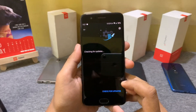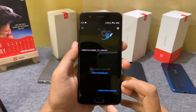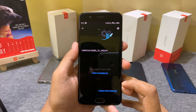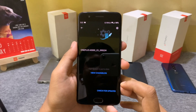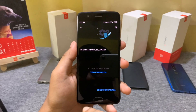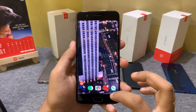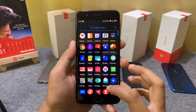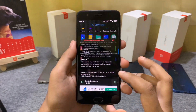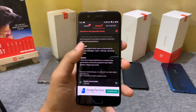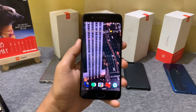The update is rolling out in batches, so it may take some time for your device to receive it. If you did not receive the update, you can download the Oxygen Updater app from the Play Store.